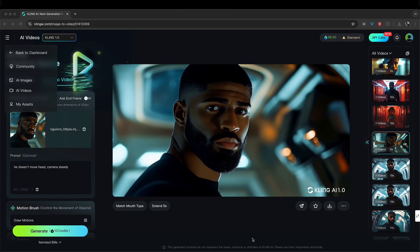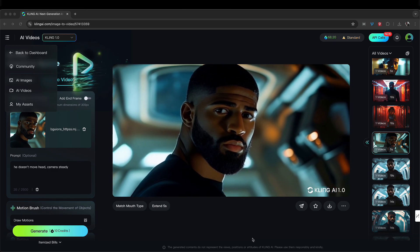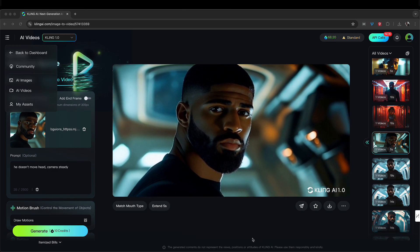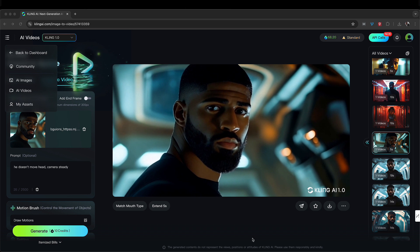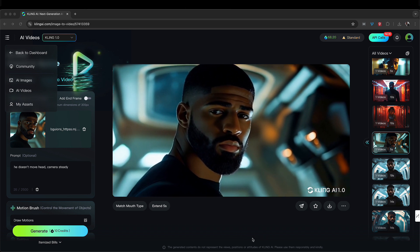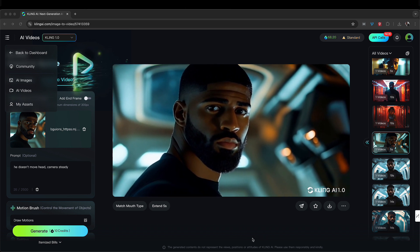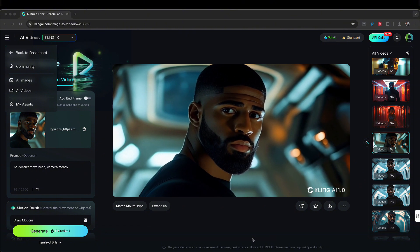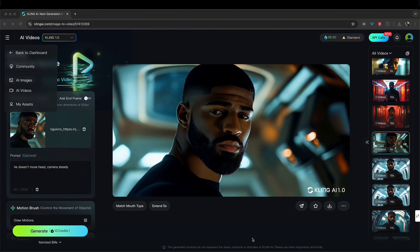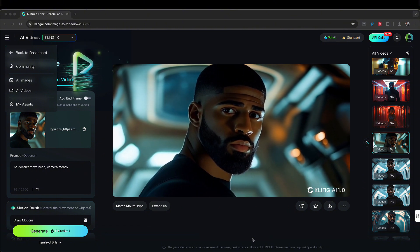How are you doing? I'm on Kling AI right now, and this is an amazing video generator. I use it to make videos for my movie Starbound — parts one, two, and three. Part three is out right now. You can see how excellent it does with video generation.